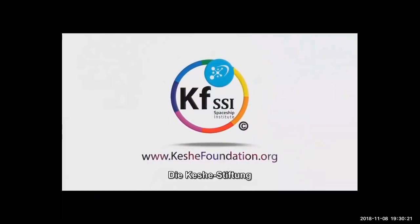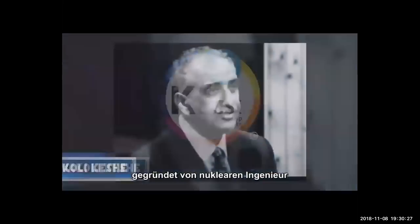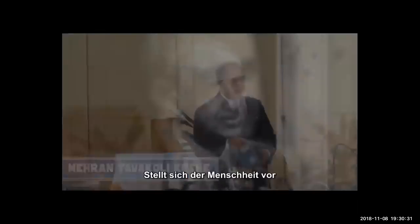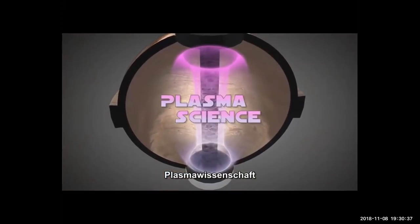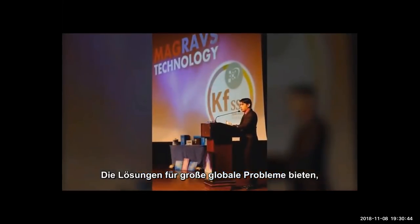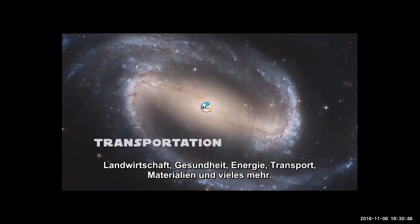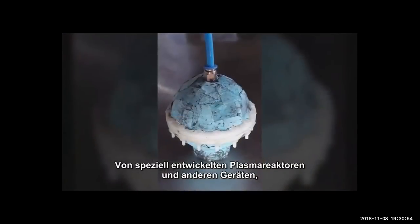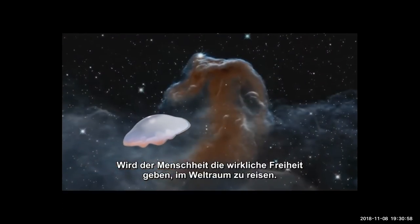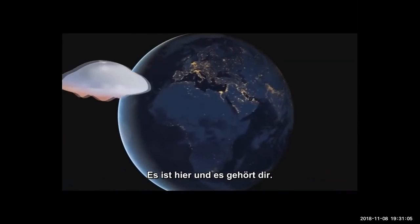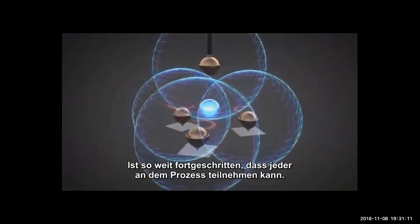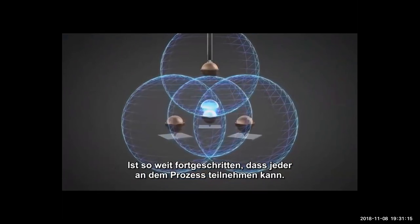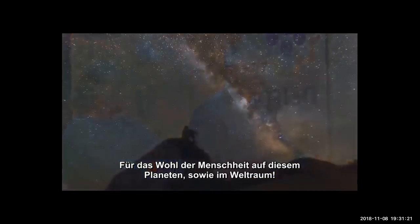The Keshe Foundation, an independent, non-profit, non-religious, space-based organization founded by nuclear engineer Mehran Tavakoli Keshe, is introducing to humanity the science of the universe: Plasma Science. Keshe Foundation develops universal knowledge and space technologies that provide solutions to major global problems, revolutionizing agriculture, health, energy, transportation, materials and more. The application of Plasma Science will give humanity real freedom to travel in deep space.